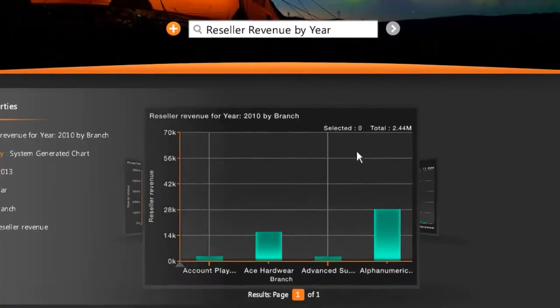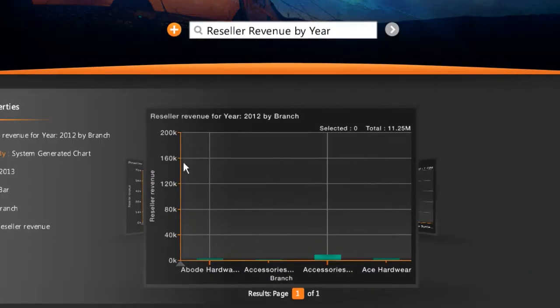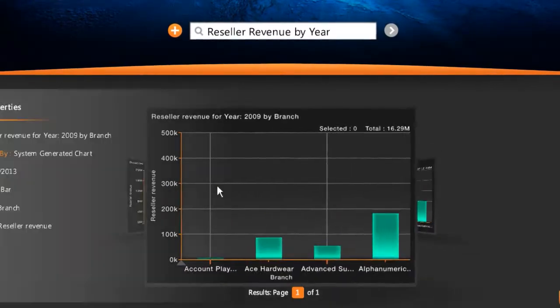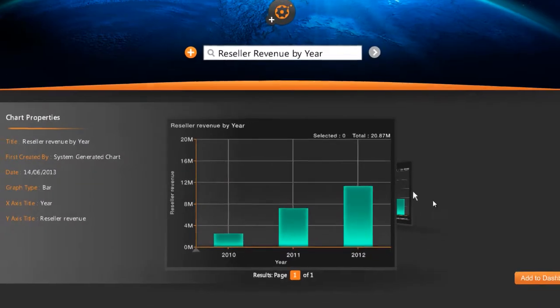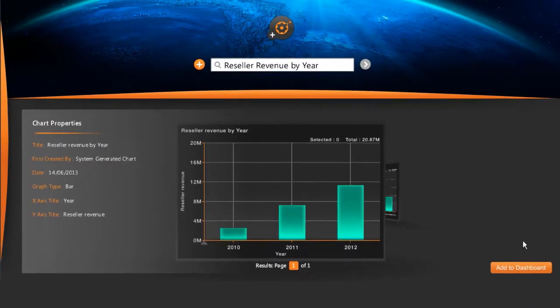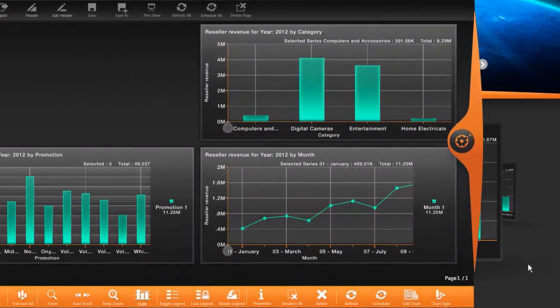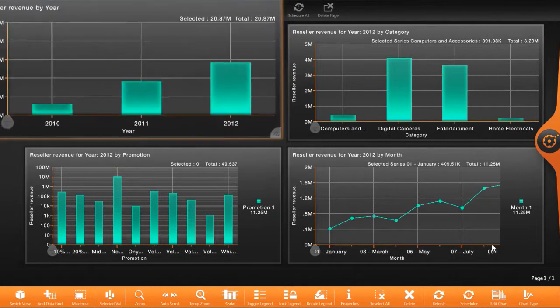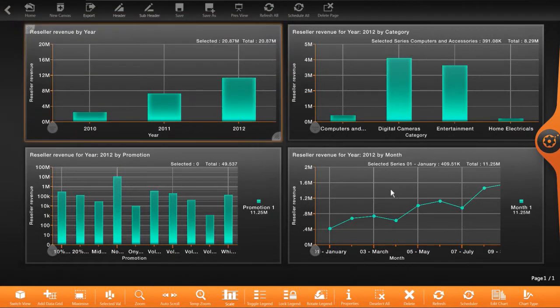Simply flick through the carousel of data charts until you find the information you need. One click and it's in your dashboard. It's that fast.